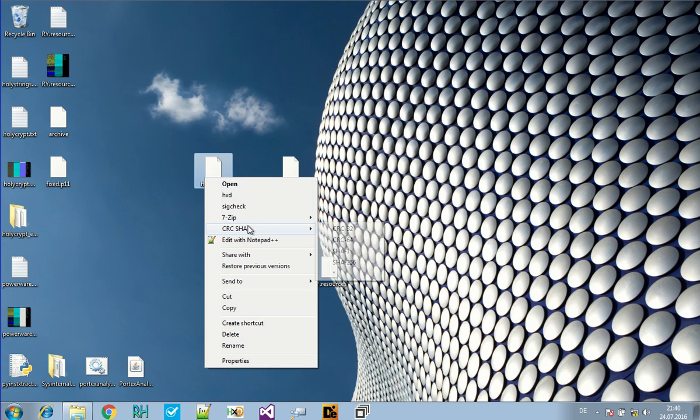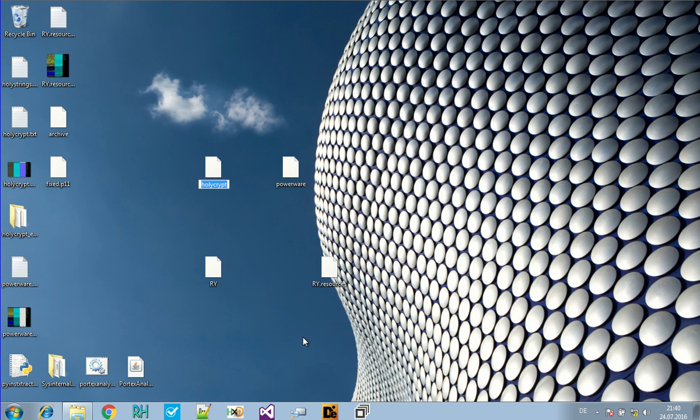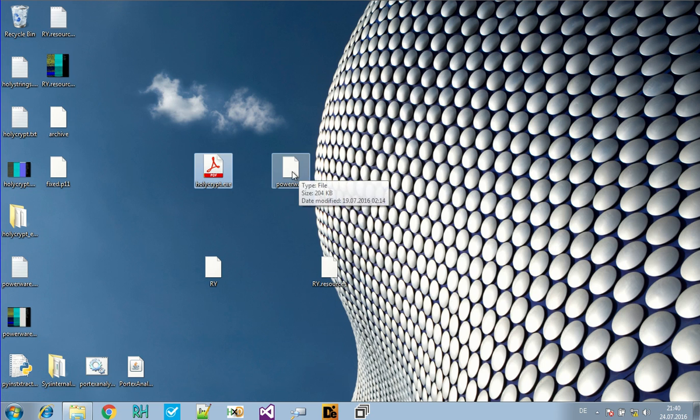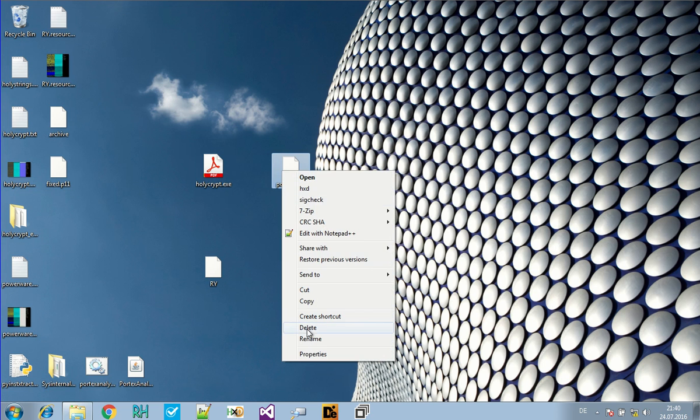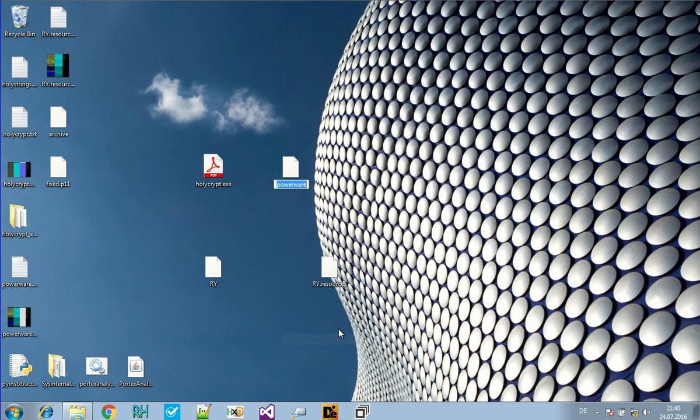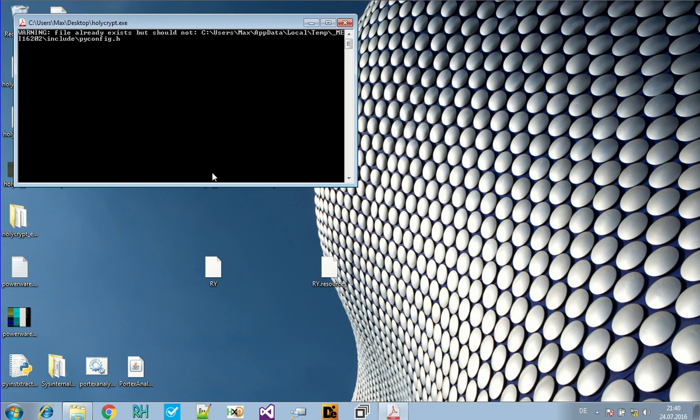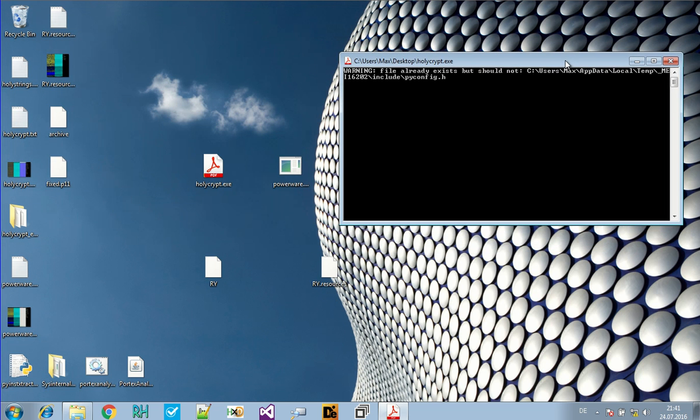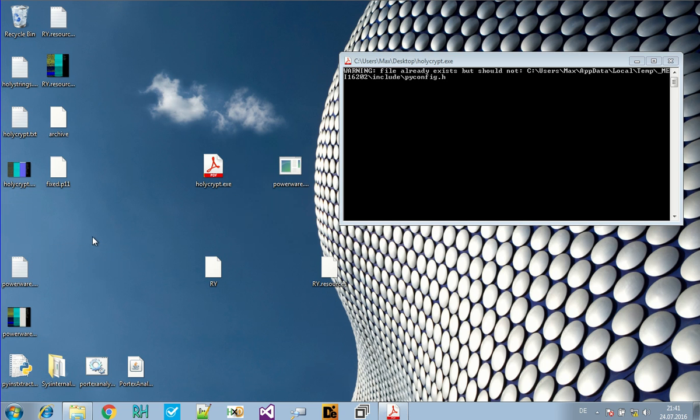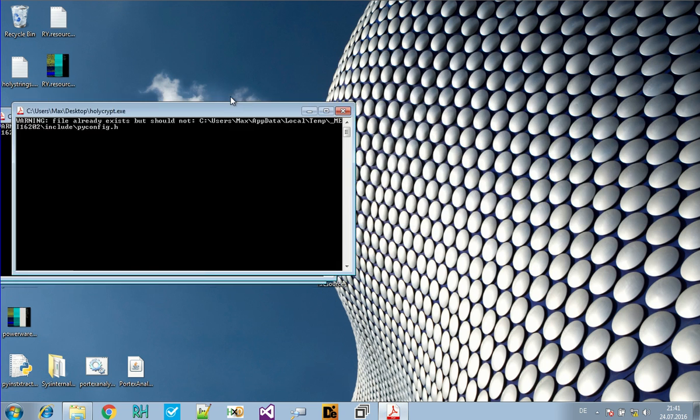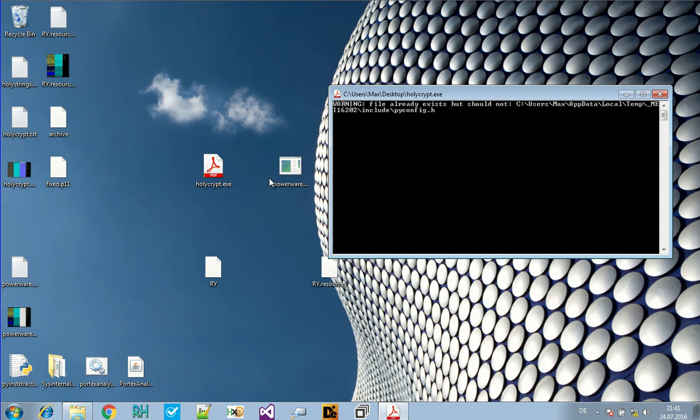Now I promise you that I will execute those as well. So let's just do this. And have some fun. It already has a PDF icon. Which is very suspicious. Please encrypt my files. File already exists but should not. It has some problems. Seems like it has some bugs that doesn't make it work here. Let's execute powerware.